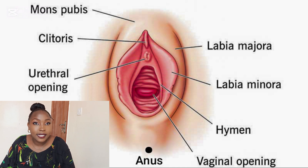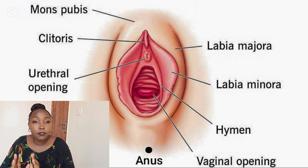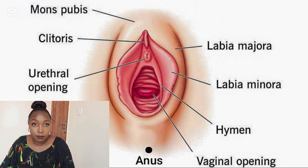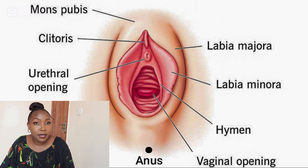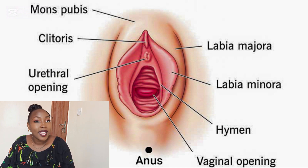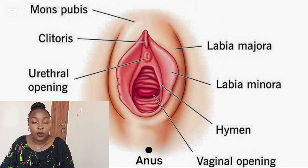Then we have the labias. The labias are two — they are basically folds of skin or the lips. We have the labia majora or the outer lips, and we have the labia minora or the inner lips.